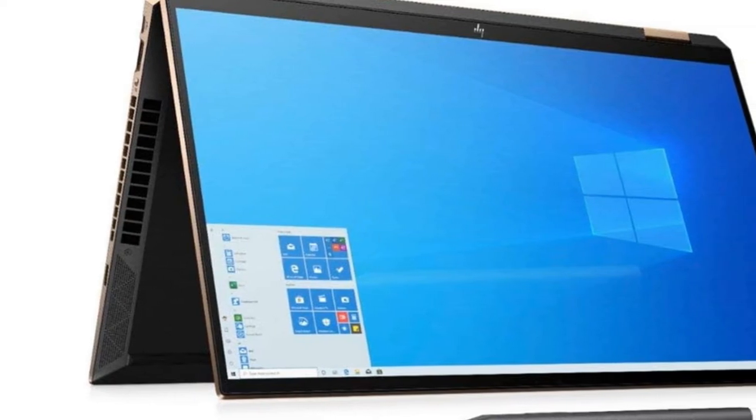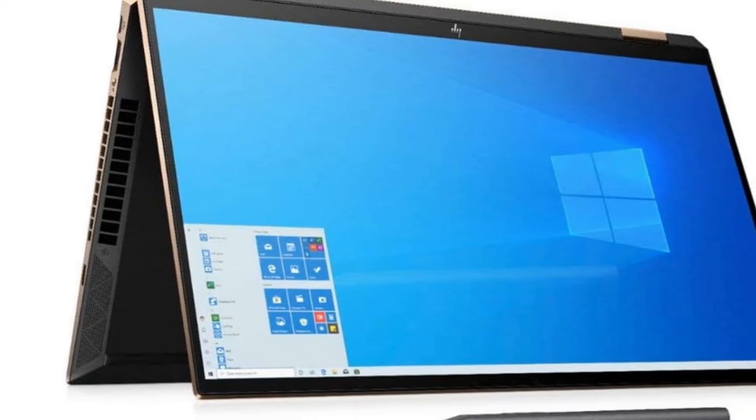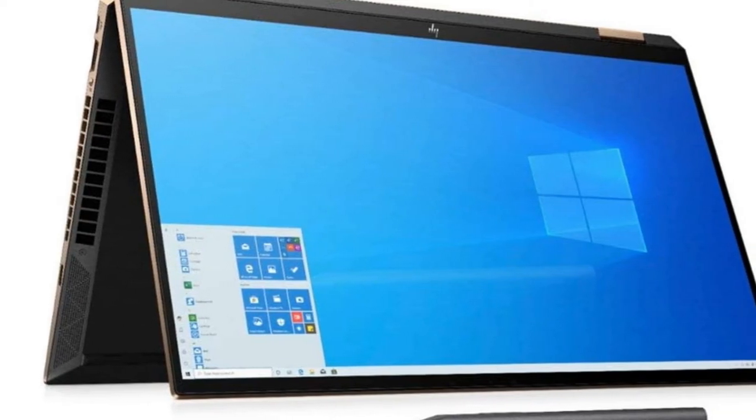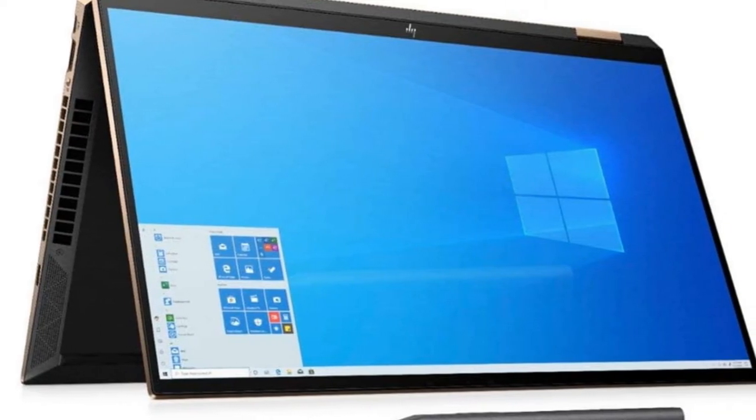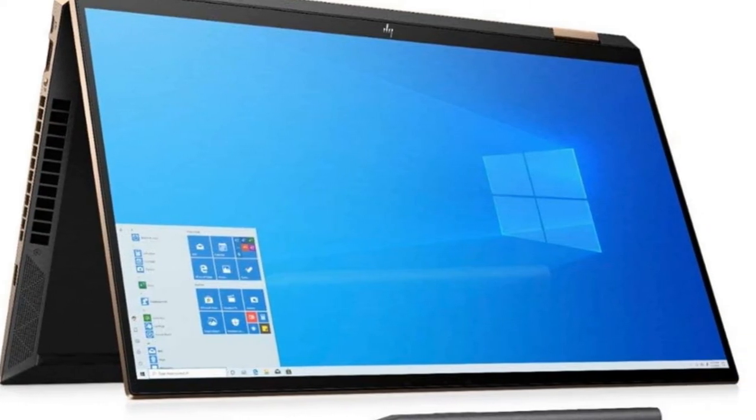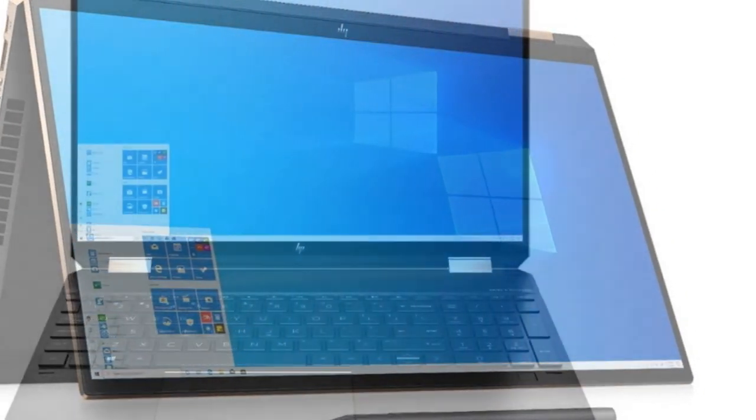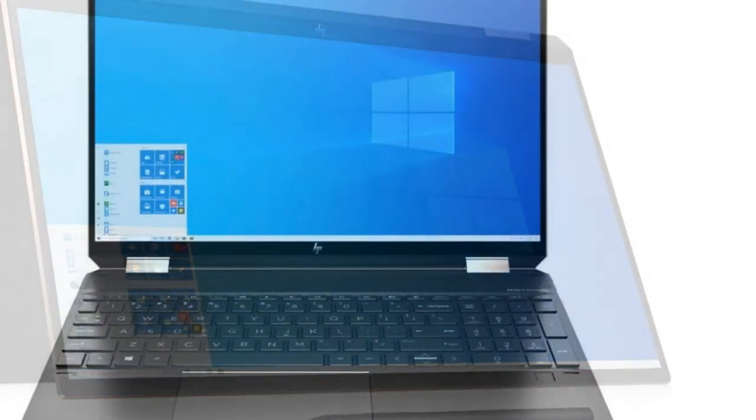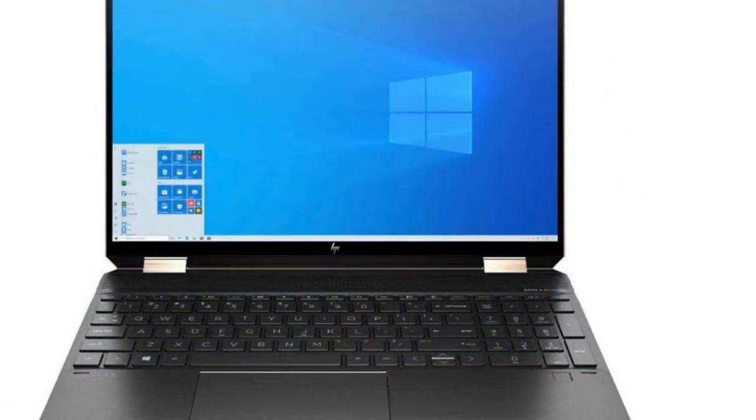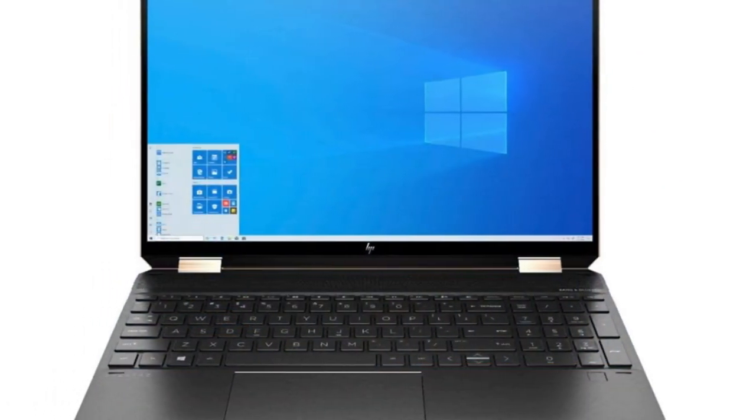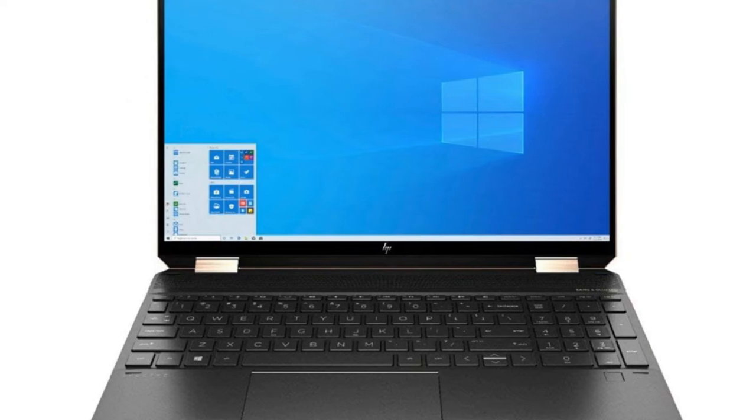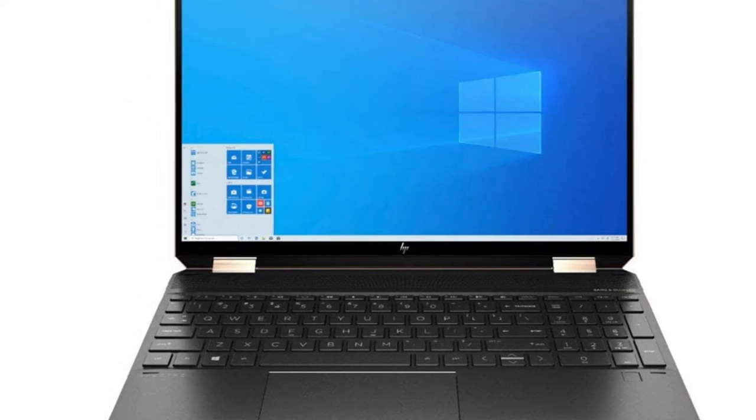Now combine that with the Intel Core i7-8565U processor, an NVIDIA GeForce MX 150 graphics card, and the uber-flexible design for a versatile multimedia experience.